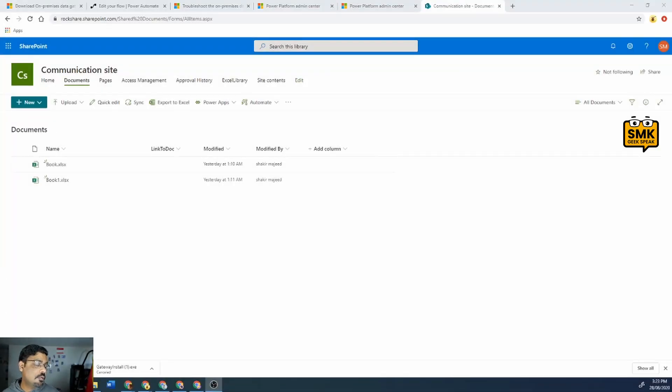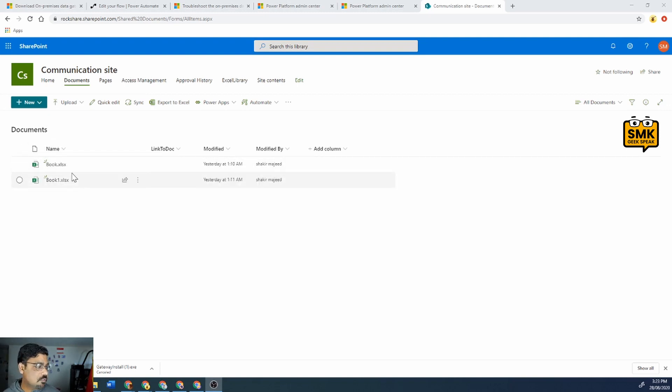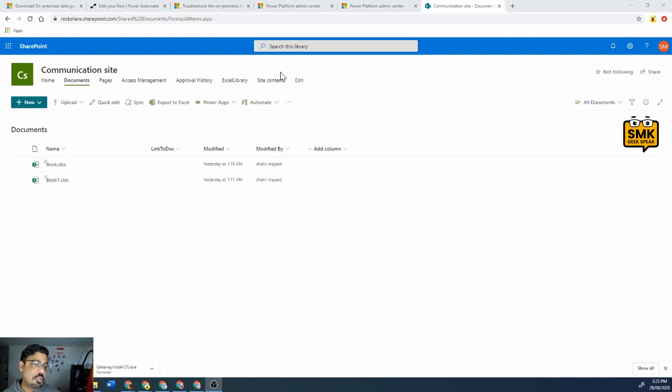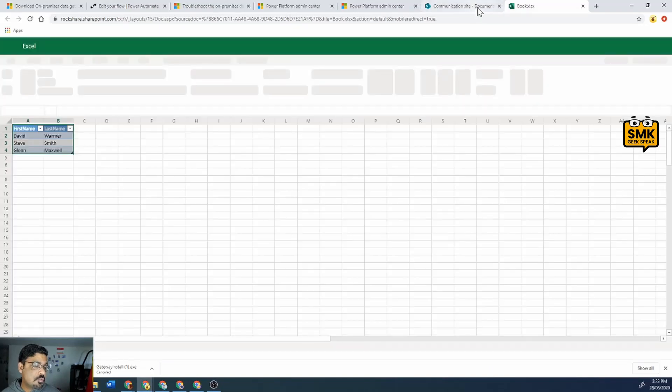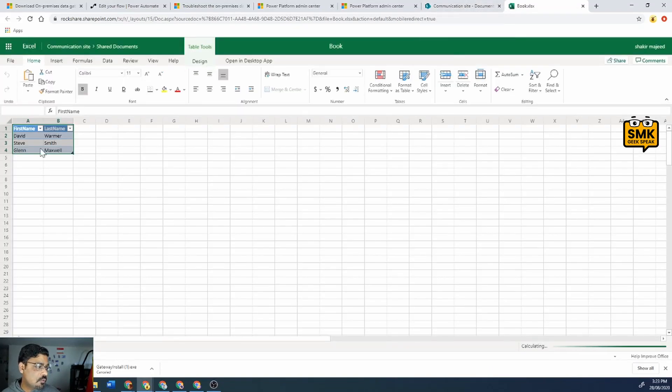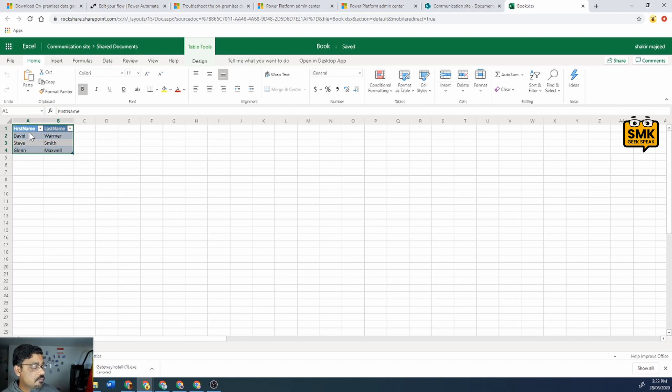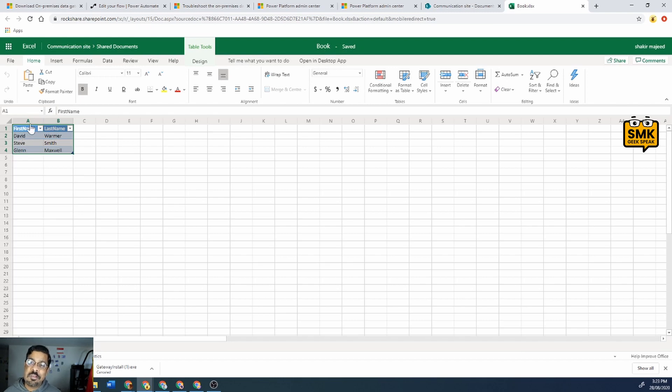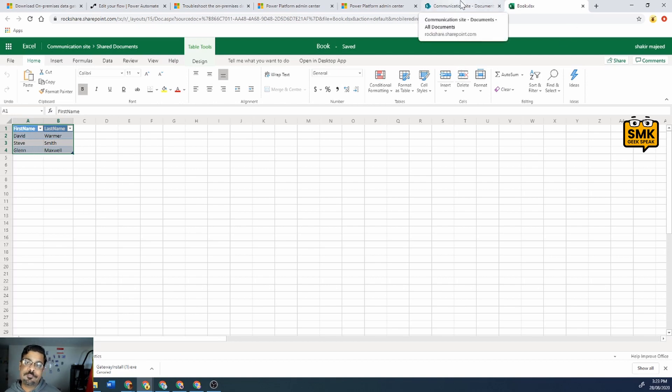In this video as you can see I have a SharePoint library and I have two books which is book one and book one dot XLSX. If I'll just open and show you the columns, I'm going to have two columns, first name and last name. The first name contains Australian opening batsmen - David Warner, Steve Smith, and Glenn Maxwell.